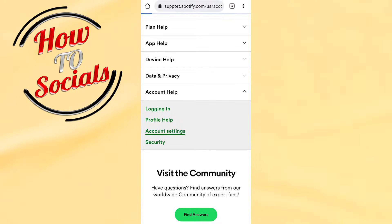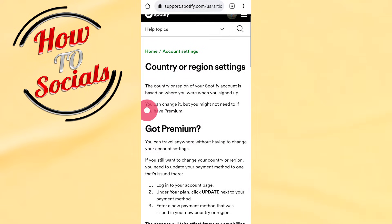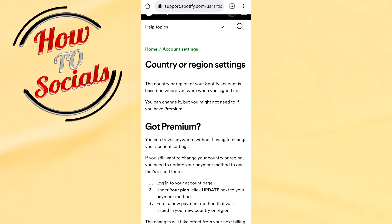In the account settings data setup, you'll see options like changing your gender. On the second selection, you have country or region settings — click on that to change it.